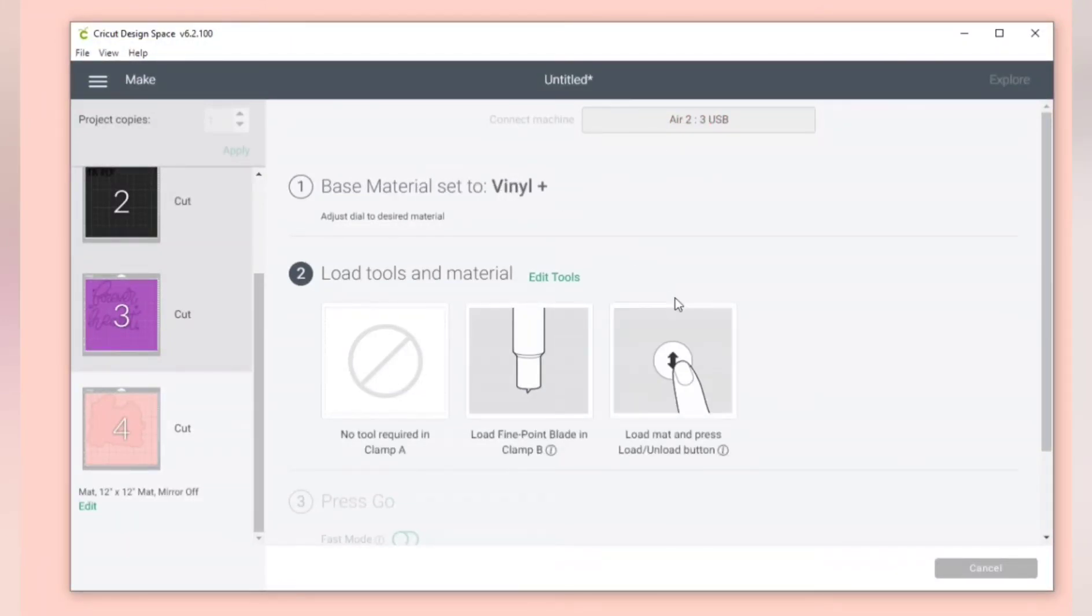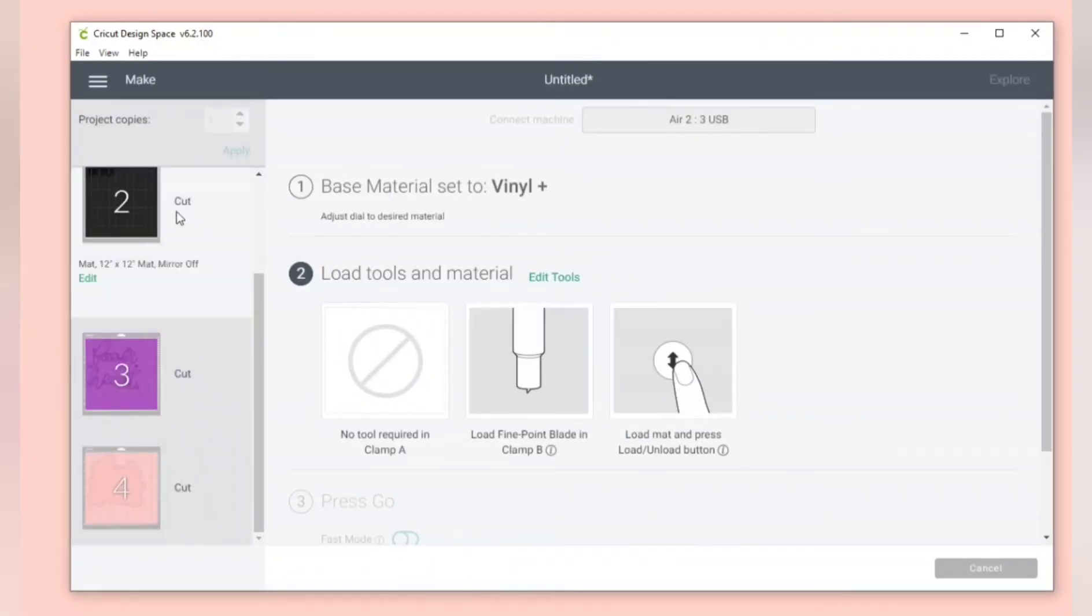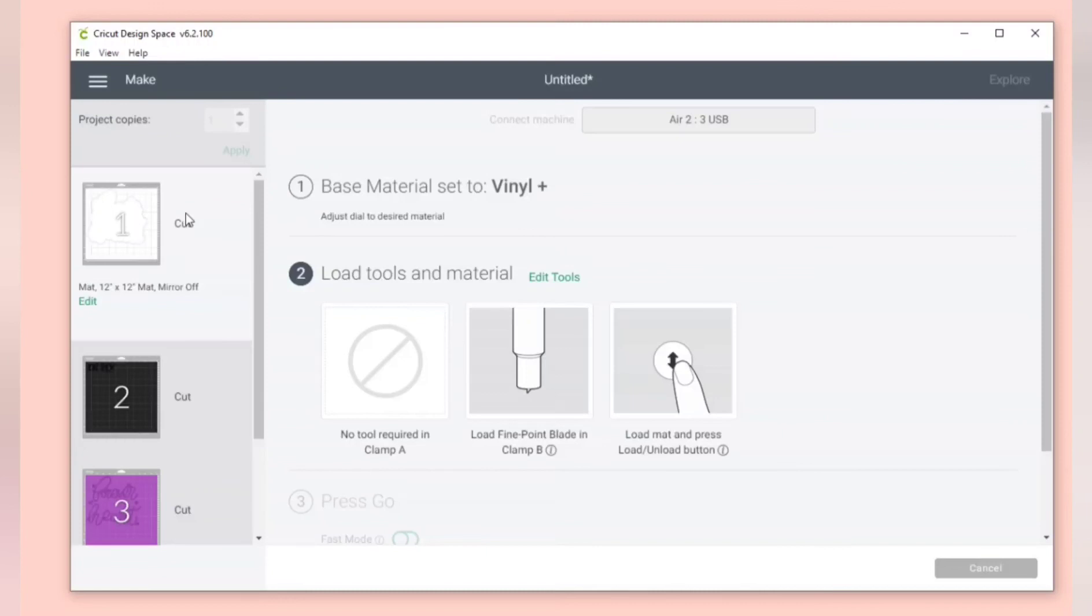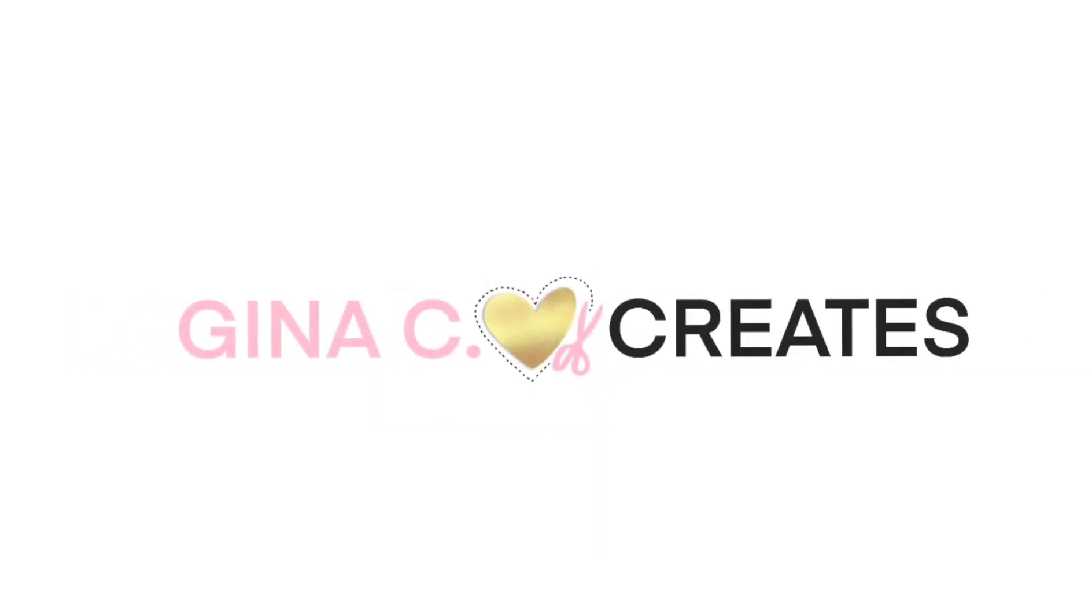Switch your dial to vinyl plus or whichever material you plan on cutting with and now you're ready to cut. I hope you found this video helpful. Please don't forget to subscribe so you can catch my next video about Cricut Design Space.